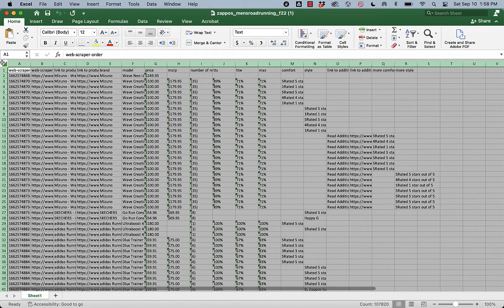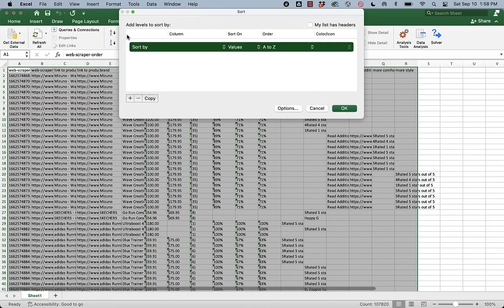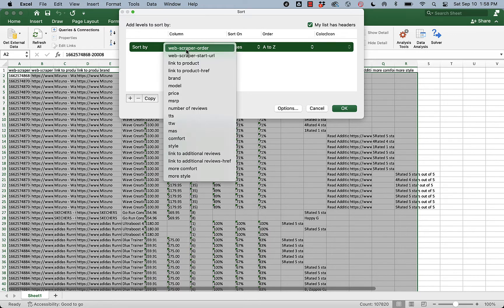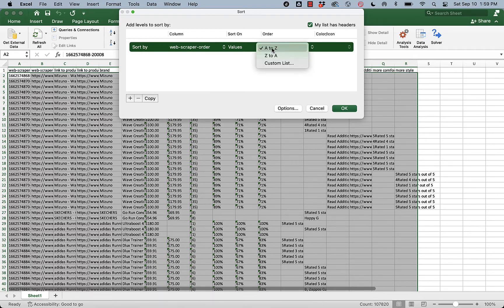Green triangle highlights everything, and then go to Data and Sort. My list has headers so I'll check that, but I'm going to sort by column web scraper order. When the scraper is running through the web pages, it appears to do so backwards, so if we want the best-selling shoe on top, we have to sort from Z to A.